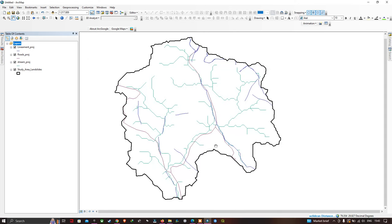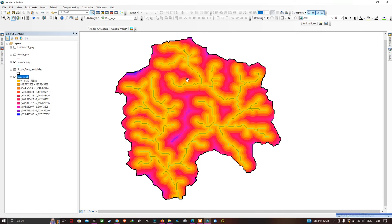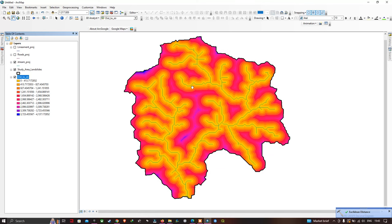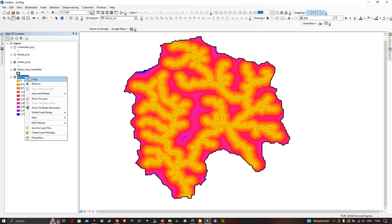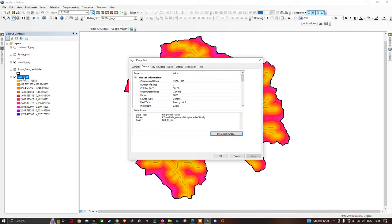The Euclidean Distance tool has completed its analysis. You can now visualize our distance to stream output. Go to the property section — right-click and go to Properties.